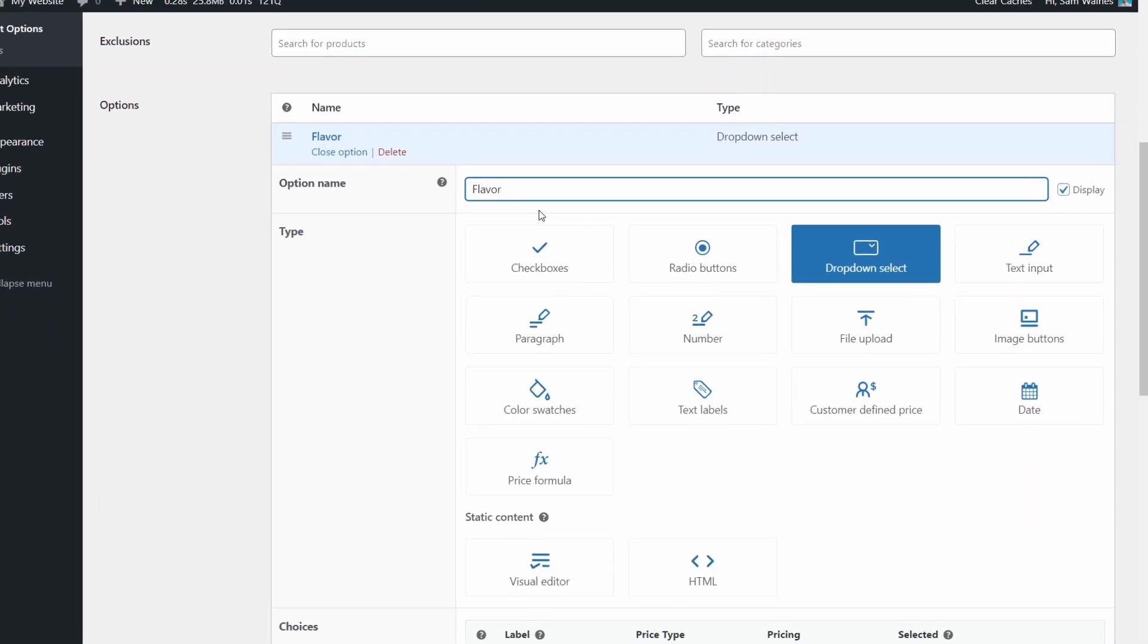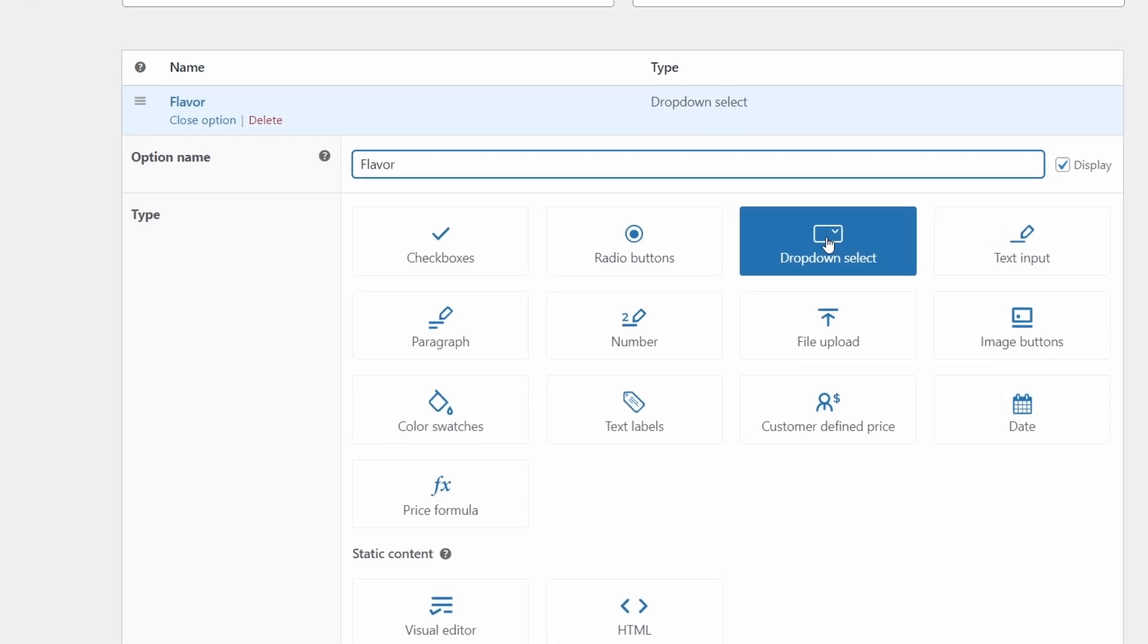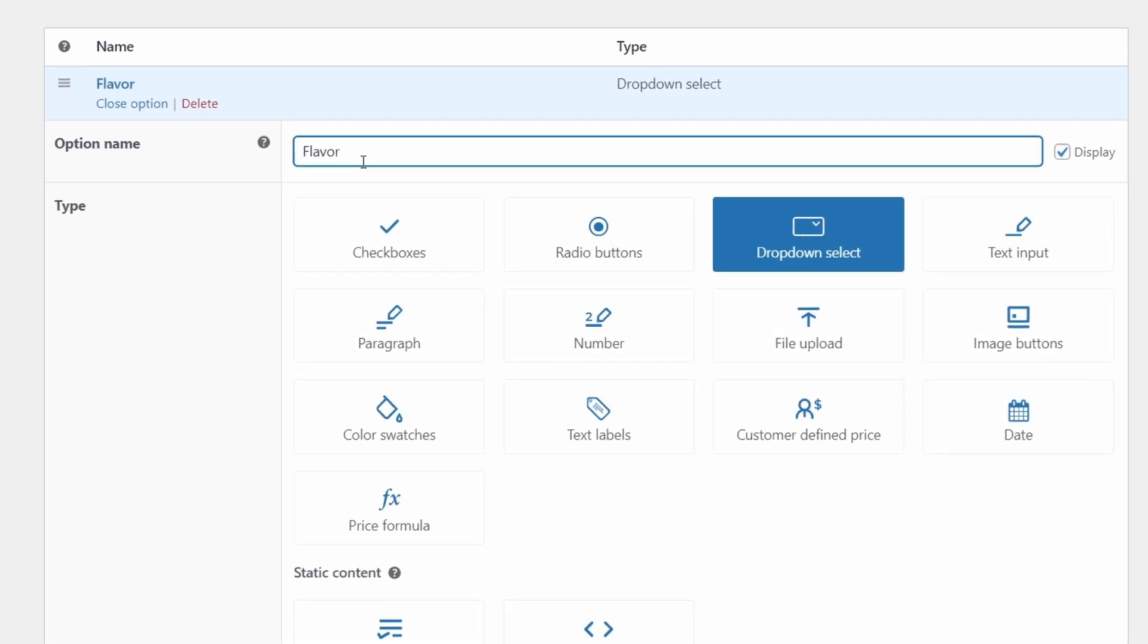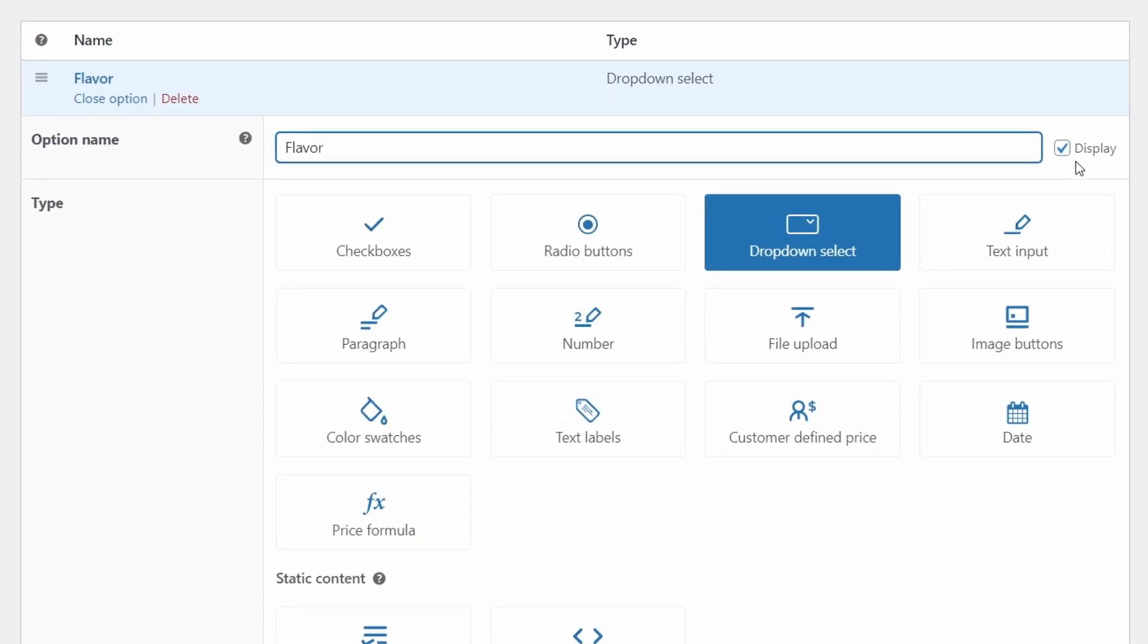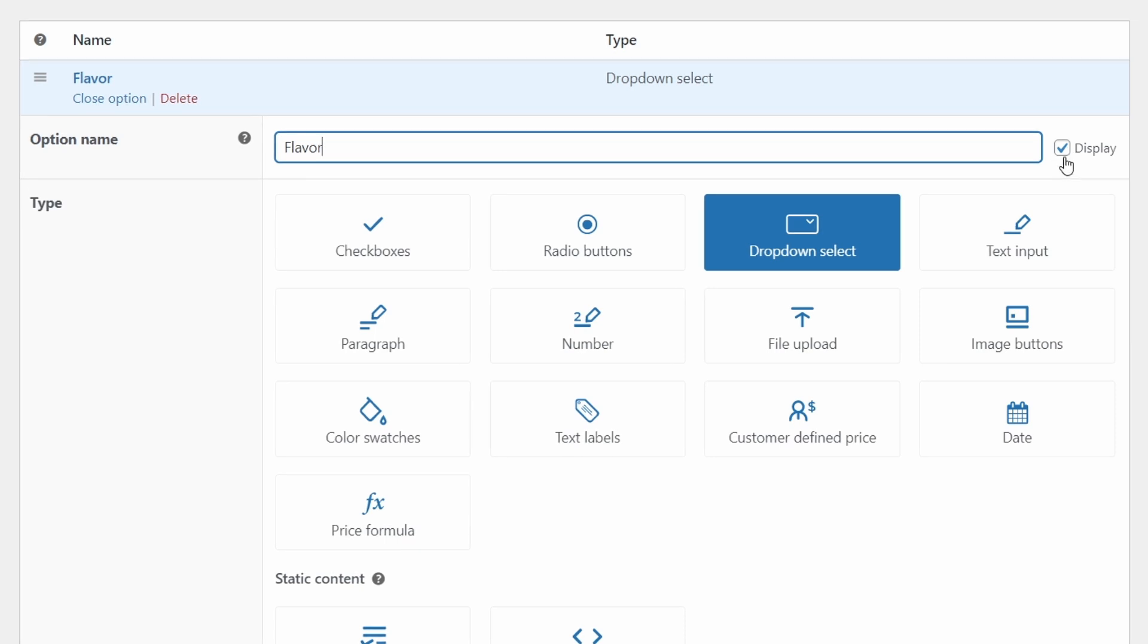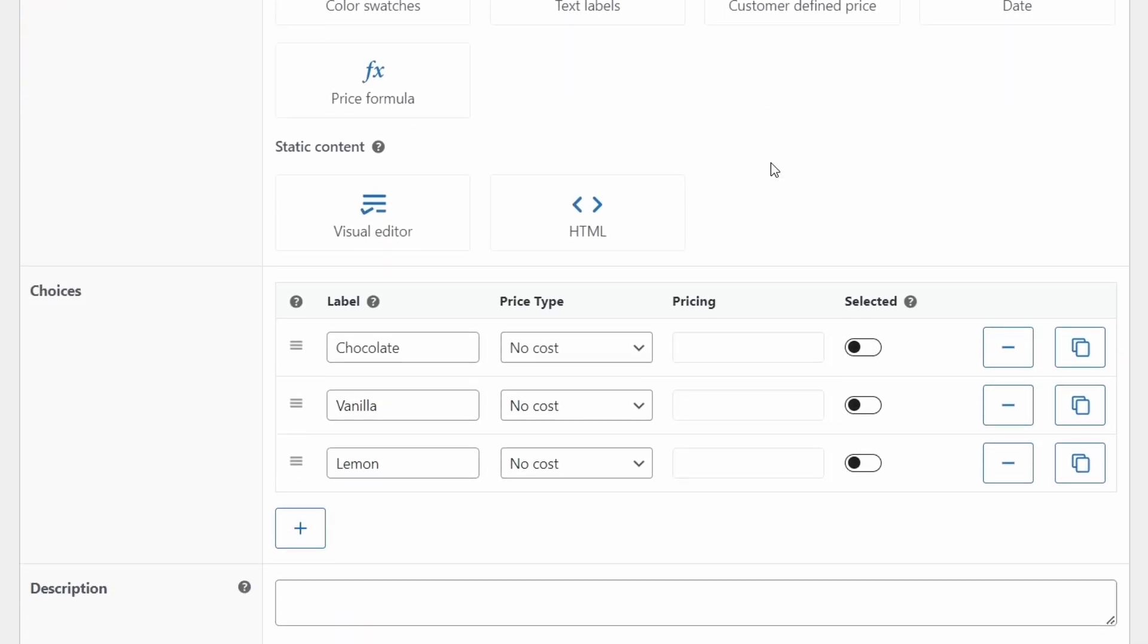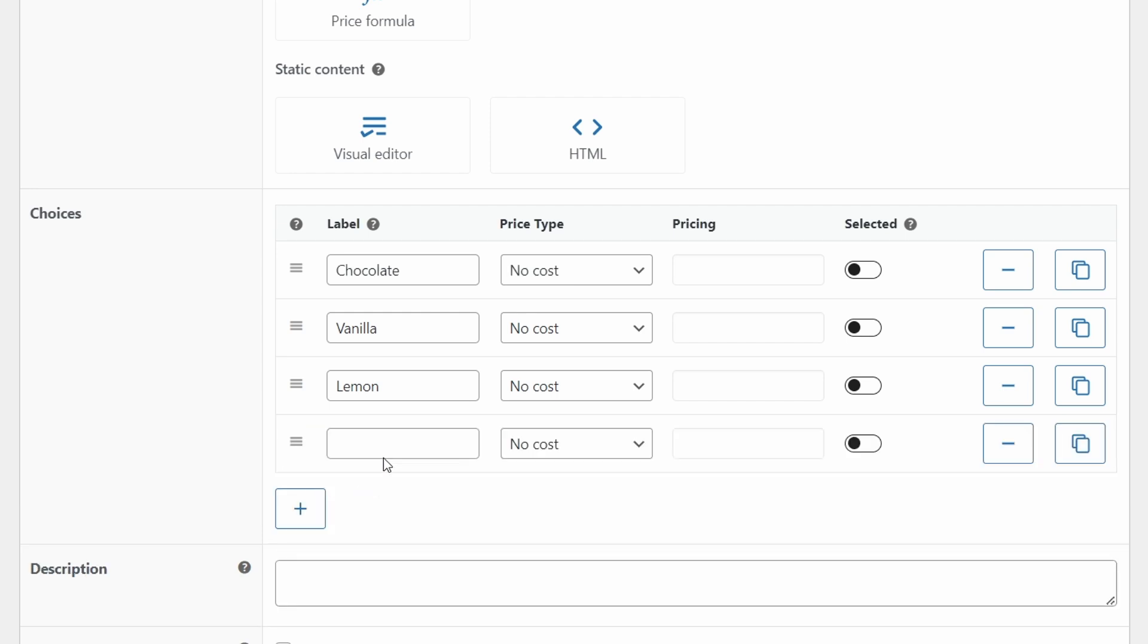We're going to create the flavor option using the drop down select. So write the name flavor, and you can select to display this option name, so customers will see what they're selecting. Choose the drop down select, and scroll down to choices. Now here, this plus button will give you more options. And you can fill them in, for example, angel's food. So I want you to create a few options for yourself, just as an example, like chocolate, vanilla, lemon, etc.